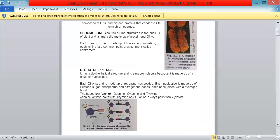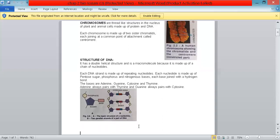The bases are adenine, guanine, cytosine, and thymine. Adenine always pairs with thymine and guanine always pairs with cytosine. The diagram of DNA is given alongside.